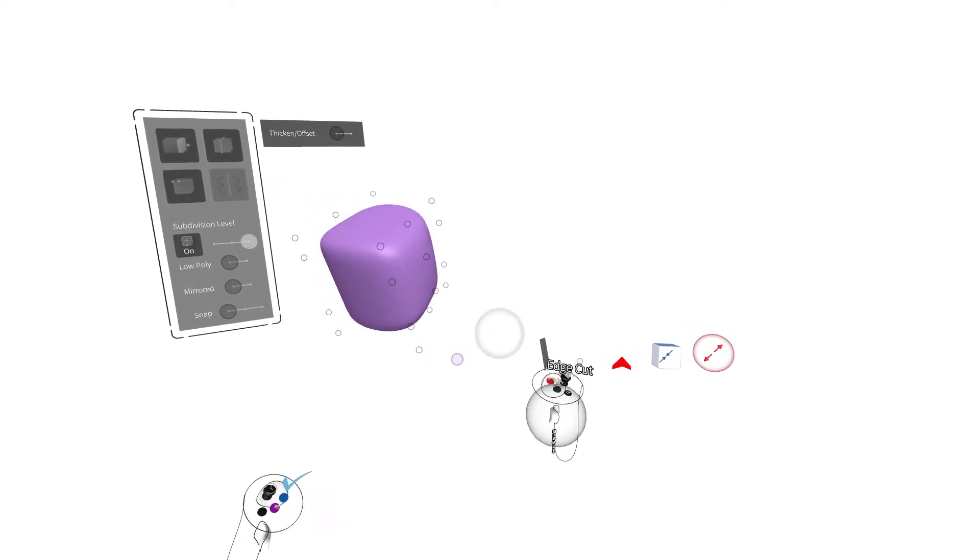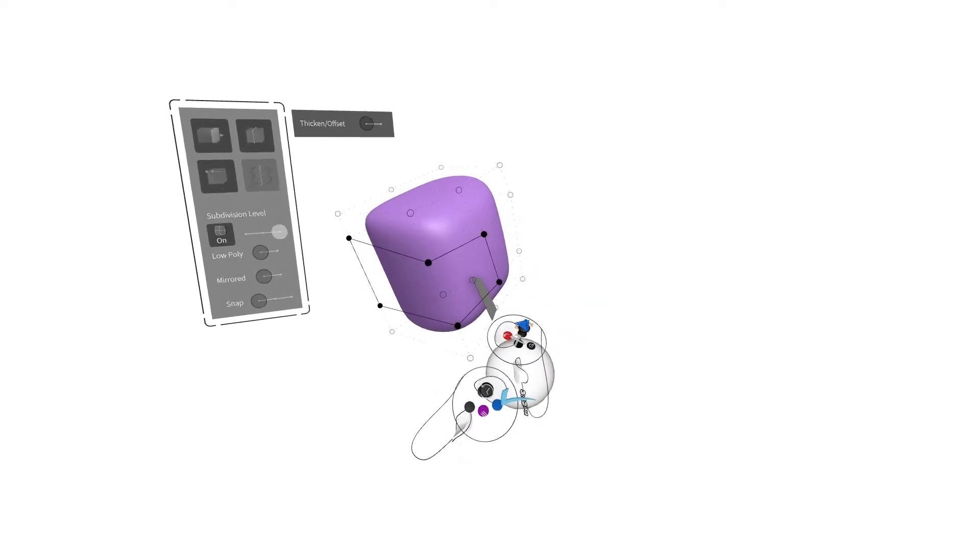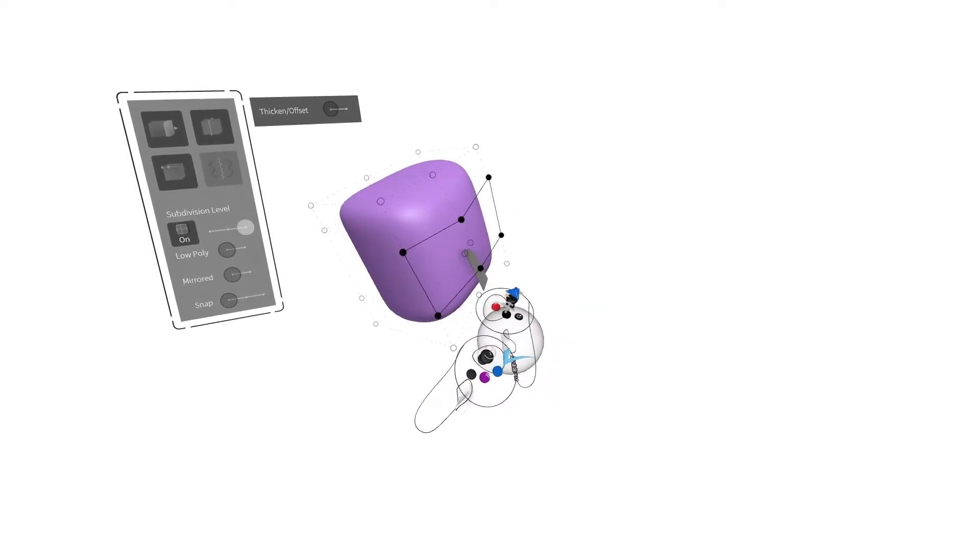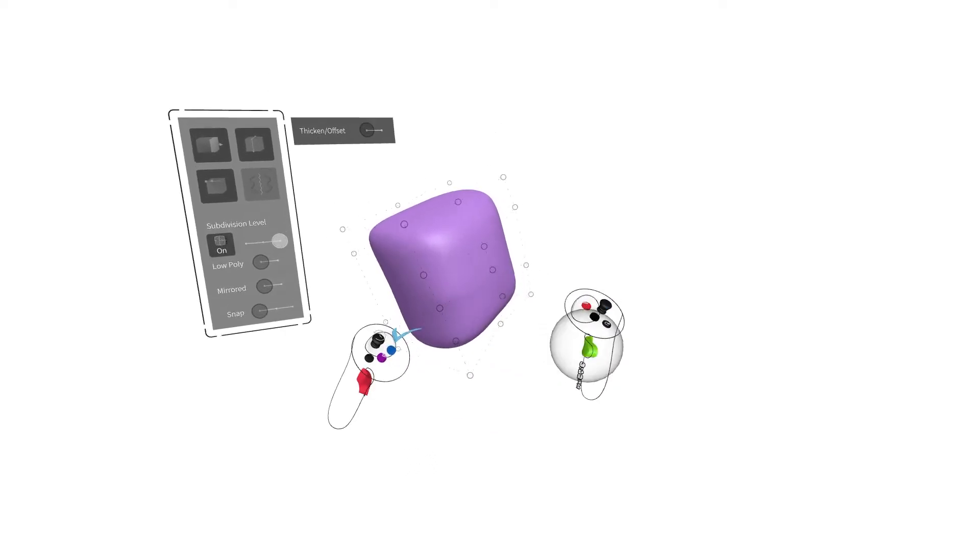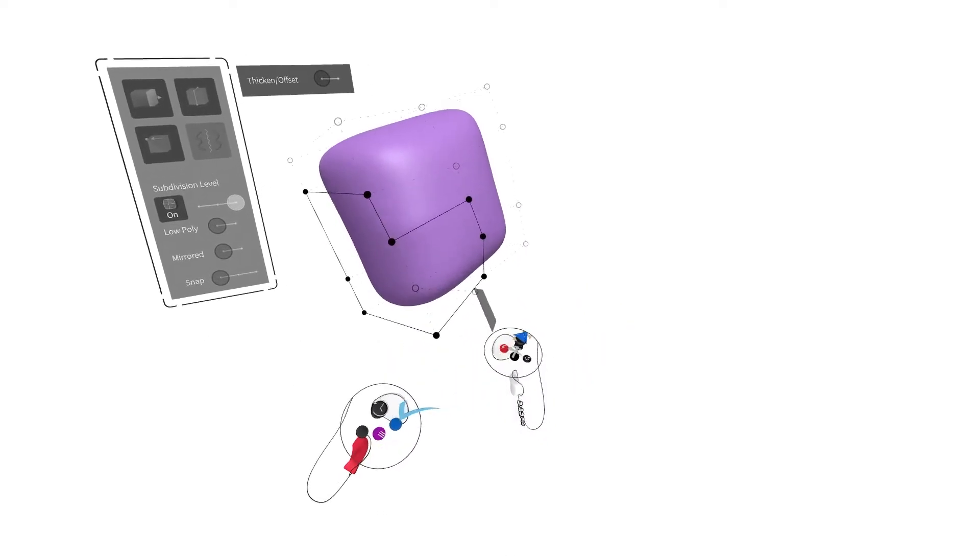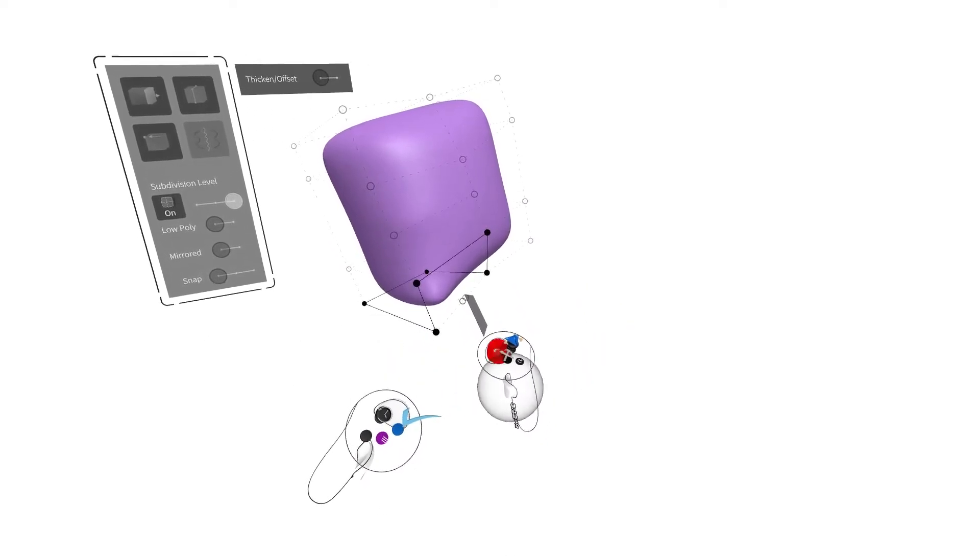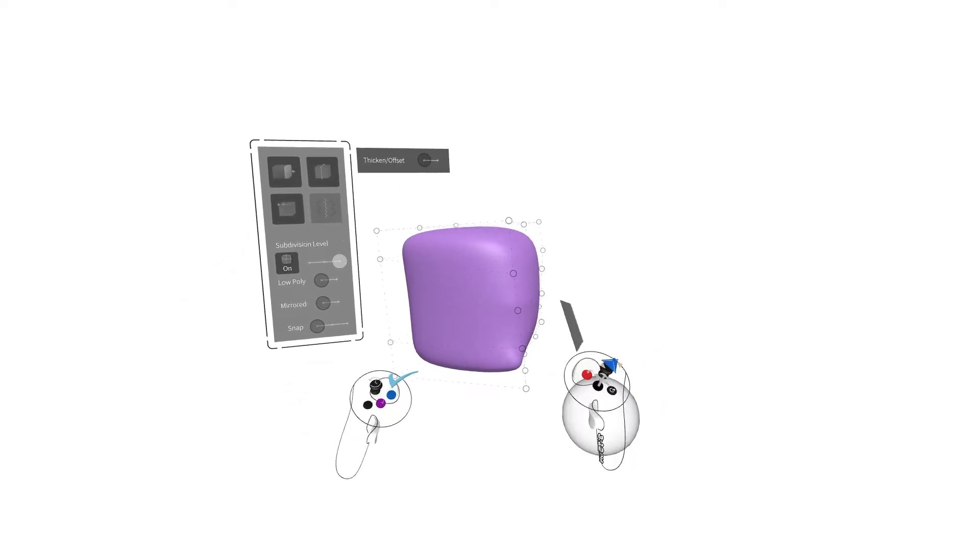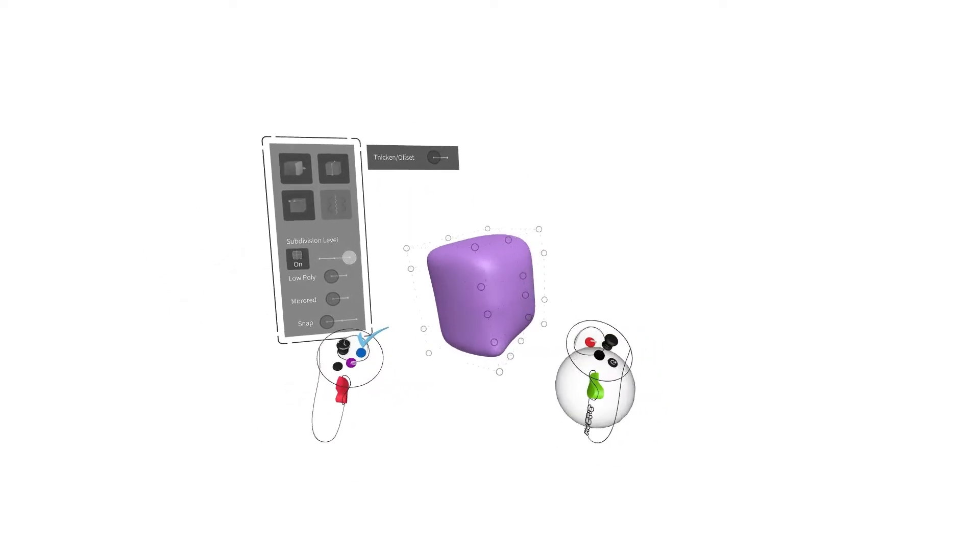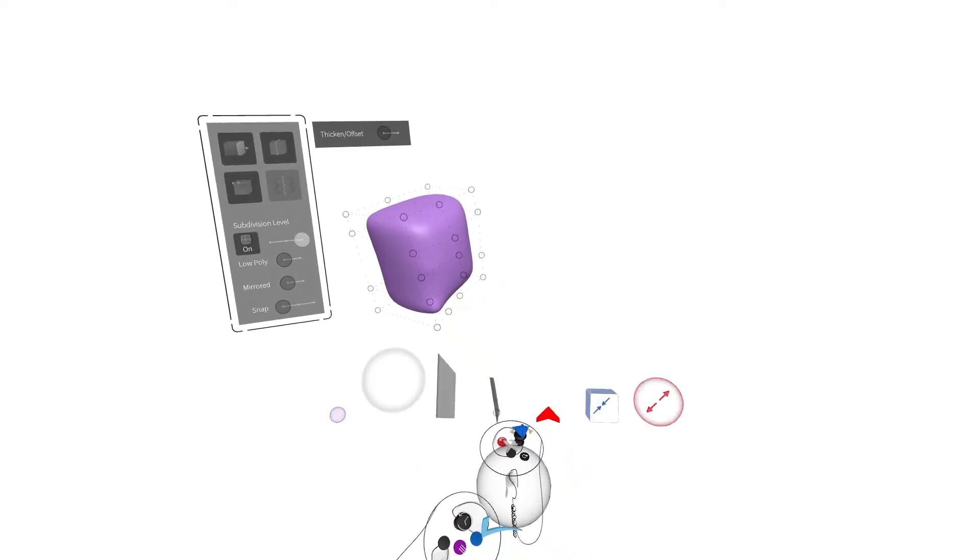The Edge Cut tool adds individual edges within a surface. Cuts can begin at a point or along an edge. It is best to keep SubD surfaces four-sided, especially when creating edge loops, but Edge Cut can be used to create three, five, and even six-sided faces for specific instances.